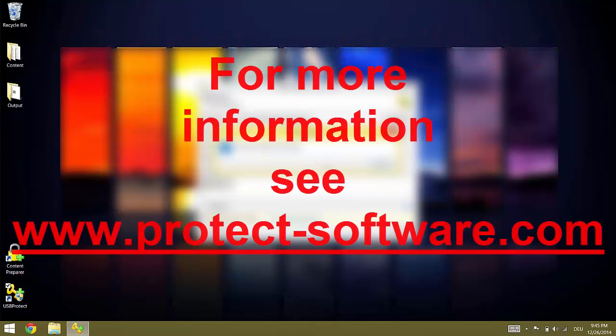And that's it, check www.protect-software.com for other tutorials and more information.